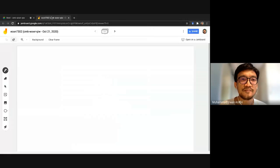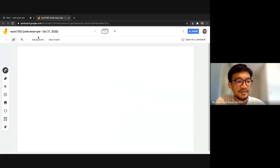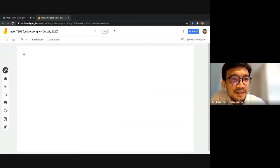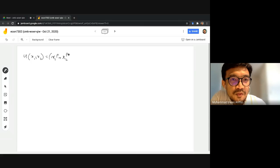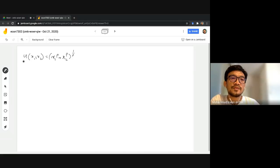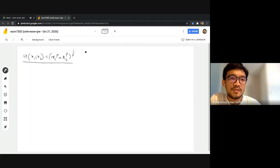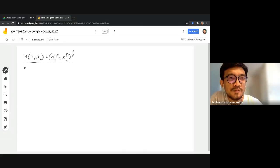Let me get my whiteboard ready. In class we were given a utility function which consists of two goods x1 and x2, in this form: x1 to the power of rho plus x2 to the power of rho, and both of these raised to the power of one over rho. This is the utility function given to us.